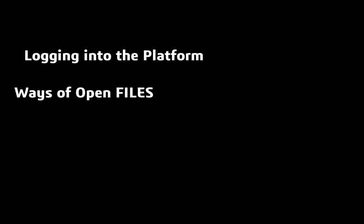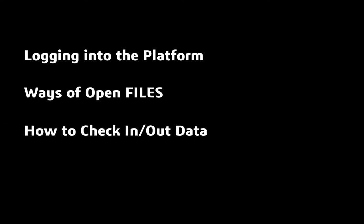Hi everybody, my name is Bob McGaughy. I'd like to welcome you to the Day in the Life Series Episode 1. Today I'm going to walk you through logging into the 3DEXPERIENCE platform, ways of opening files, and how to check them in and out of the system. So let's get started.